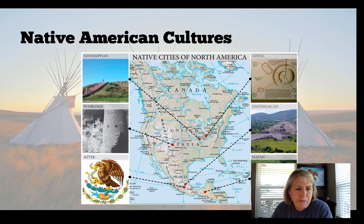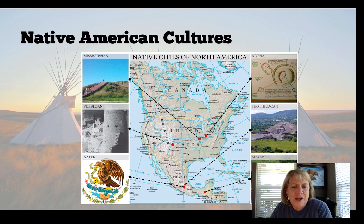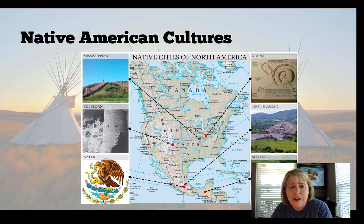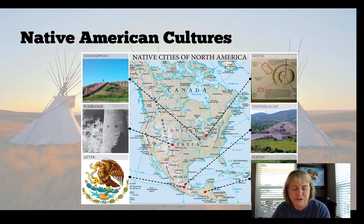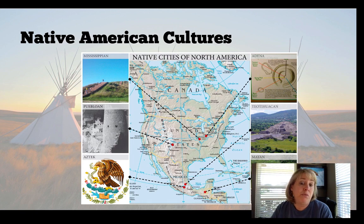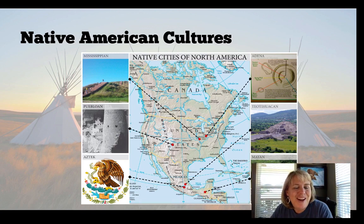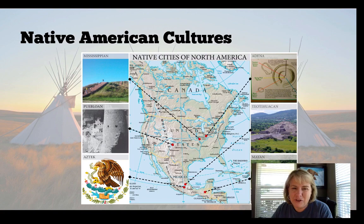A couple of tribes you should be familiar with: obviously the Aztec, who will be the first contact the Spanish have after they arrive. The Mississippian and the Adena are located in what we call the Ohio River Valley — these were the traders, the mound builders, who built huge cities with economies focused on trade. And the Puebloans actually carved their cities into the sides of mountains, which is fascinating.